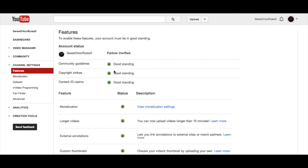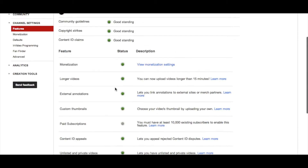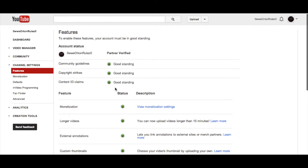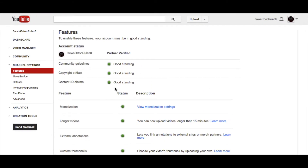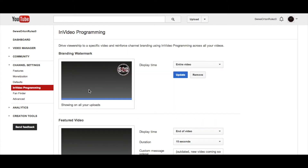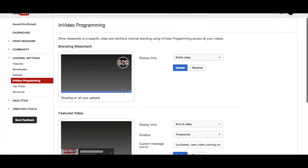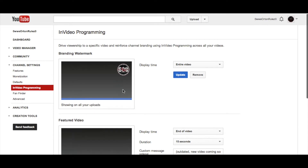Here's the thing with good standing — if you're not in good standing with all of these things you will not be able to do this. And if you have a copyright strike it takes about six-ish months for it to come back, and you have to do that copyright school thing. But once you get that out of the way you can go into in-video programming, and that's where you get to your picture and video annotations.